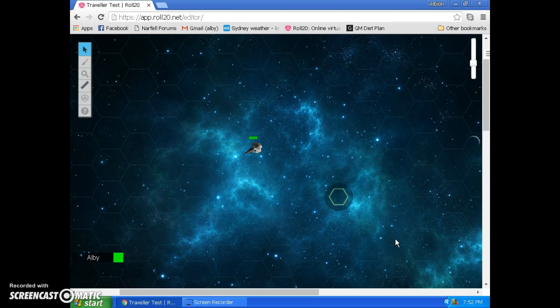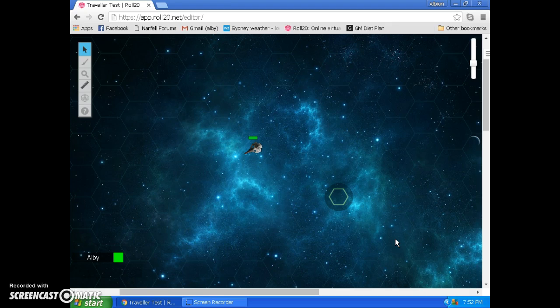Now in Mongoose Traveller, you use thrust points to do things in space combat. So this maneuver here would have cost our trusty hero three Gs of thrust. That would mean, if he had six Gs available to him every turn, that would mean he'd still have three Gs of thrust to either dodge incoming fire with or to line up a shot.